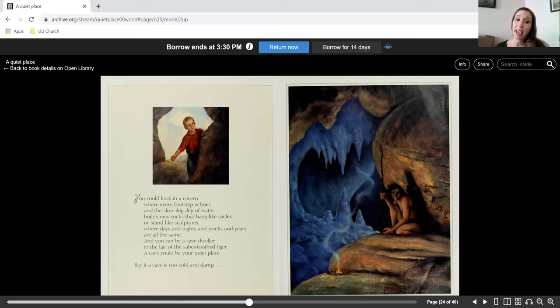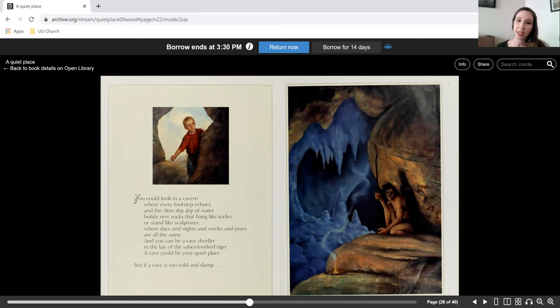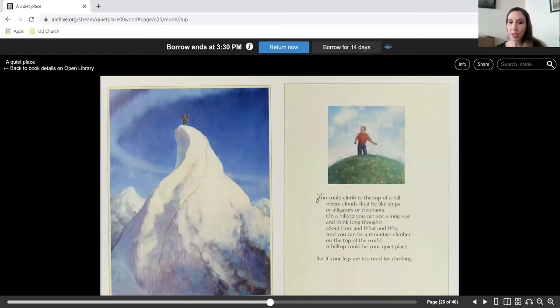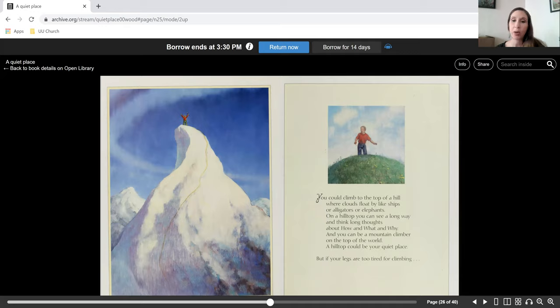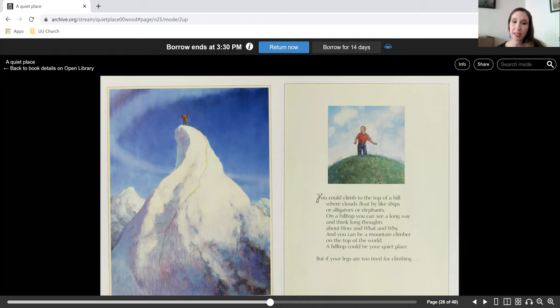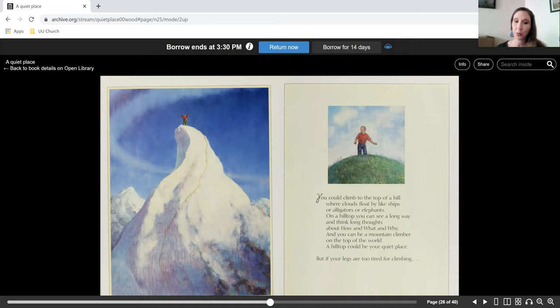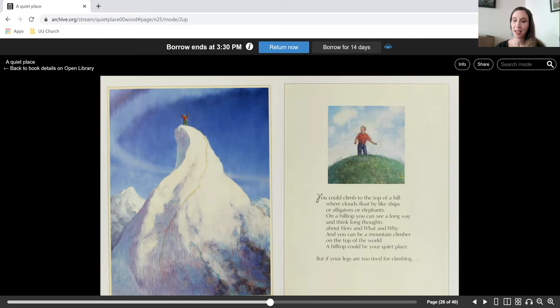But if a cave is too cold and damp, you could climb to the top of a hill where clouds float by like ships or alligators or elephants. On a hilltop, you can see a long way and think long thoughts about how and what and why. And you can be a mountain climber on the top of the world. A hilltop could be your quiet place.